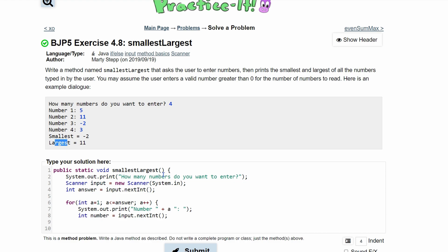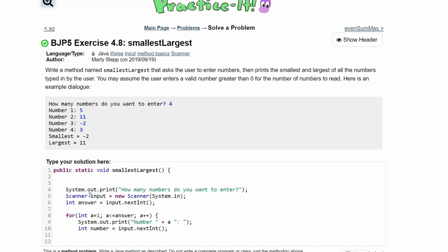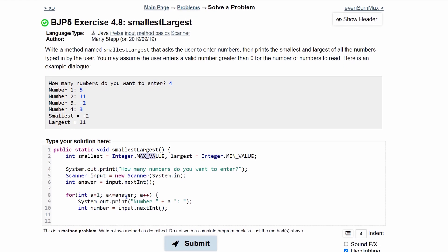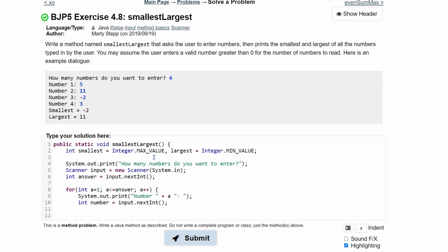Before the loop, we declare int smallest and int largest. We set smallest equal to Integer.MAX_VALUE and largest equal to Integer.MIN_VALUE. This is intentionally backwards — smallest holds the highest possible value so it will definitely be updated downward, and largest holds the lowest possible value so it will definitely be updated upward when we compare each input.